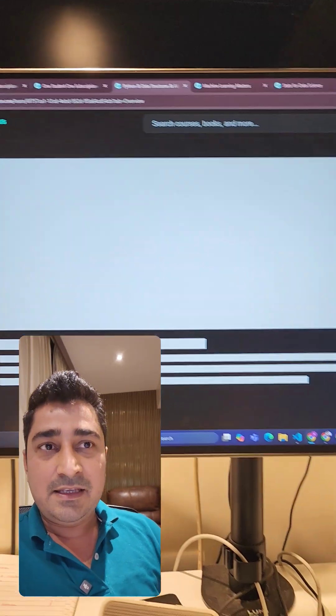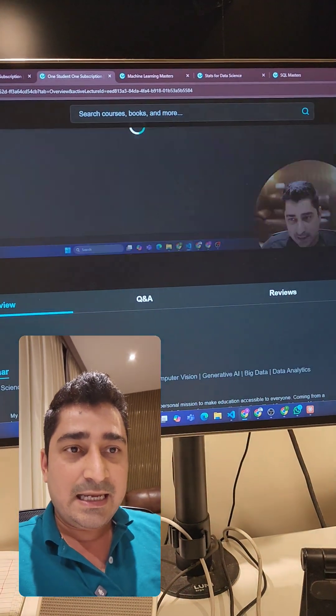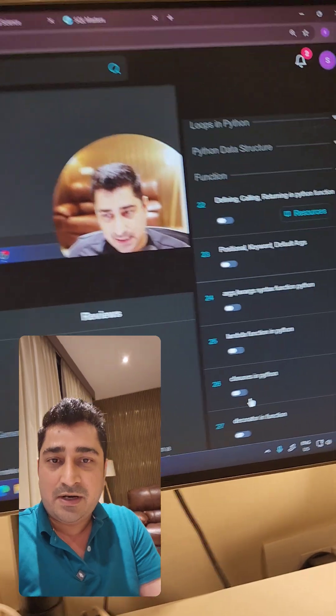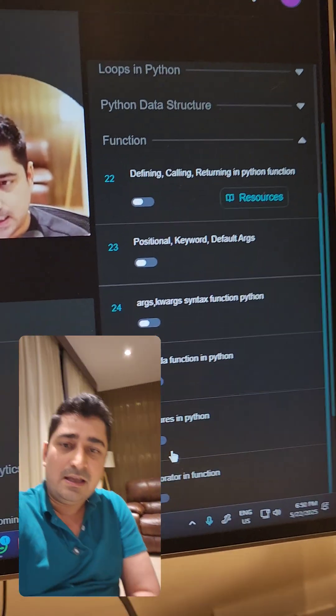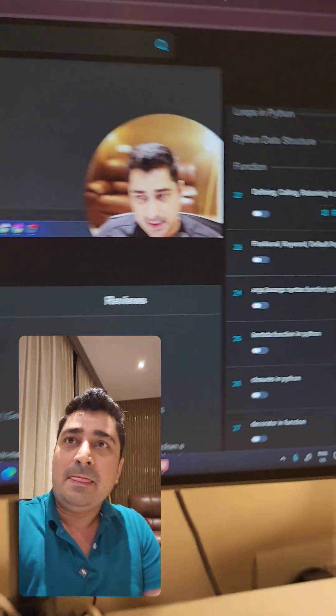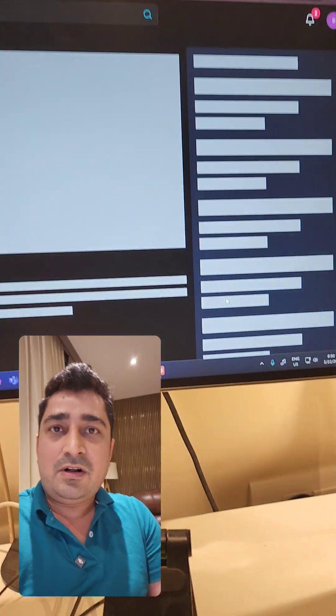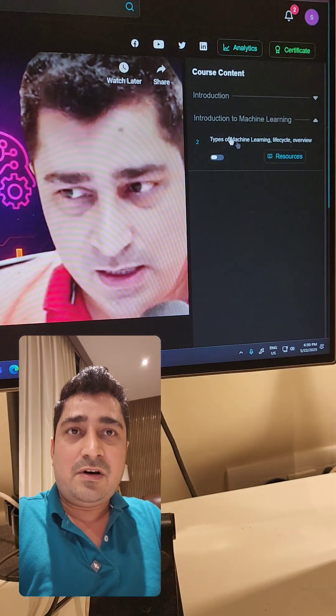For Python in Hindi, we have updated this lecture again till the same point - closure, decorator, everything has been updated as you can see. And then I have also updated a lecture for machine learning.